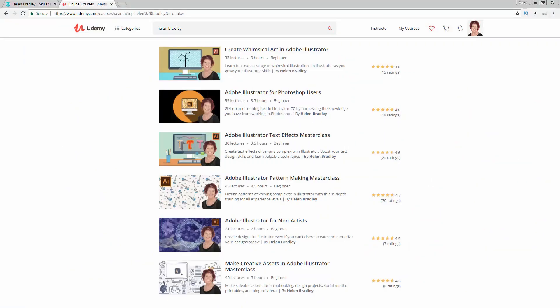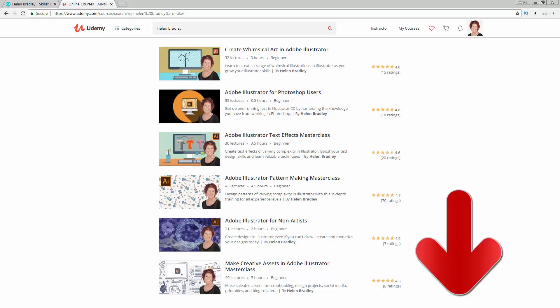I also have Illustrator training at udemy.com and there's a referral link for every one of these courses in the description below.